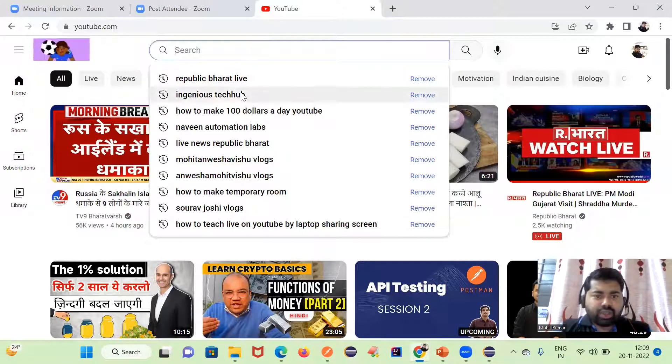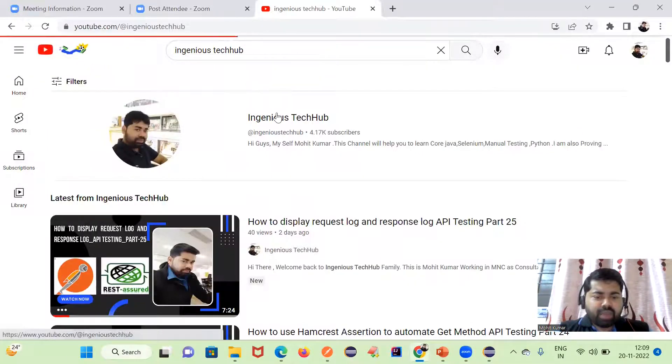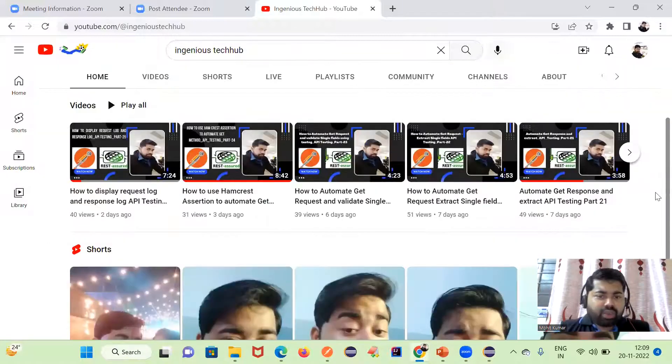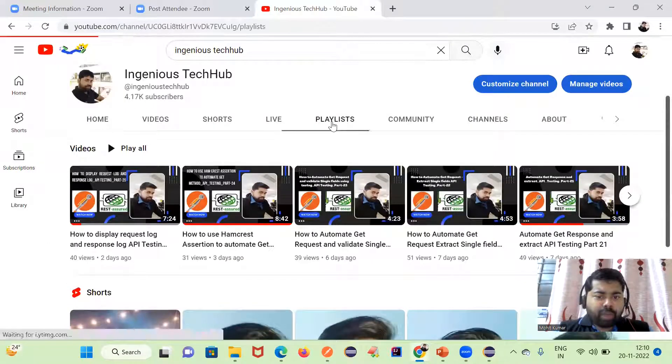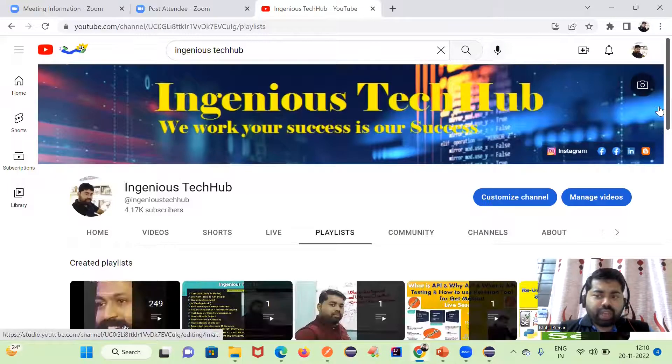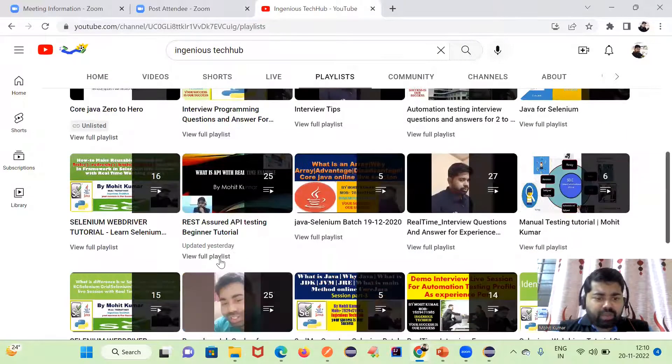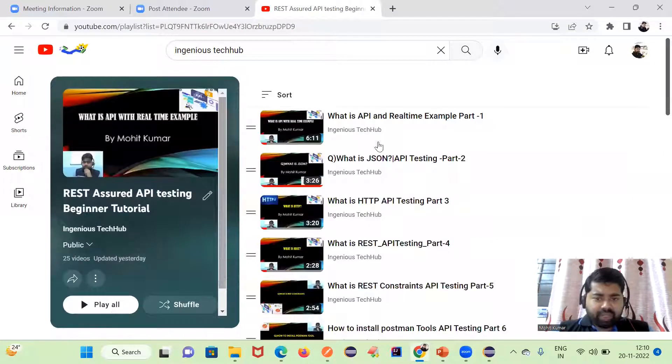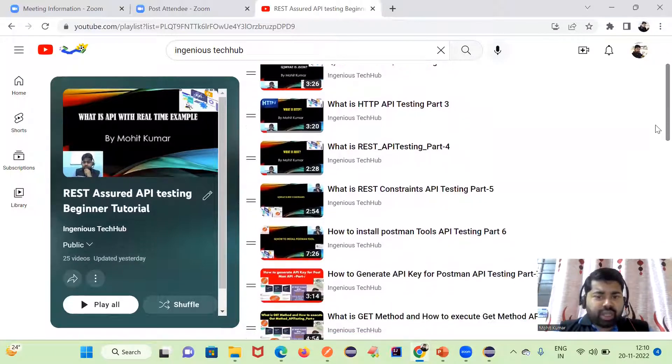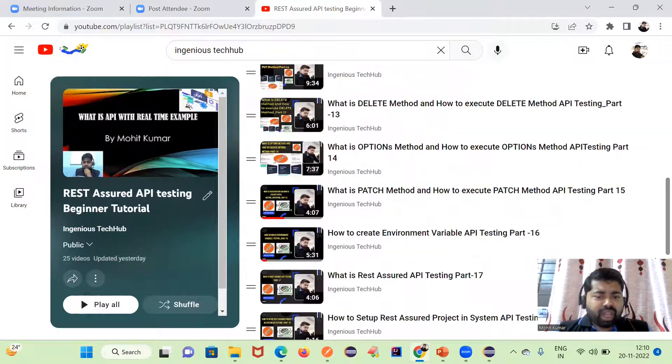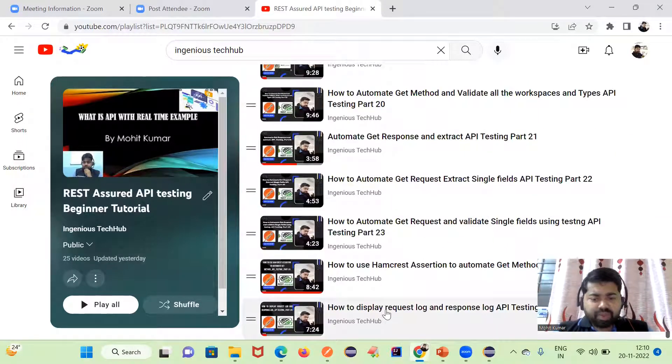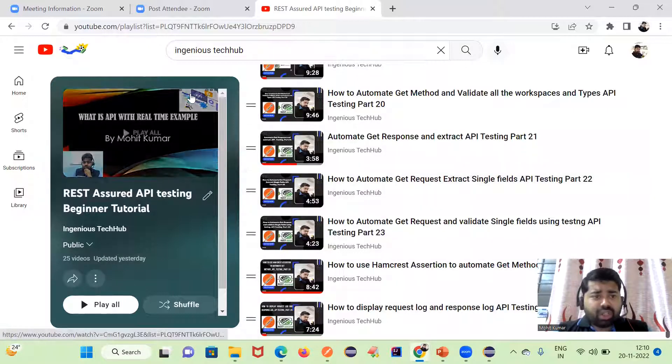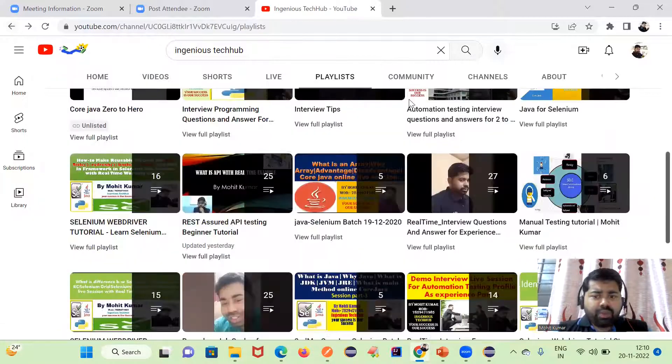I am still working on API testing. If you are new to the channel, you can just go through the playlist. My channel name is Ingenious TechHub. You can follow the playlist if you want to explore your API testing. In API testing we have a full playlist. I have started from very basic: what is API, what is JSON, HTTP, what is REST, then we have started API automation by using Rest Assured.